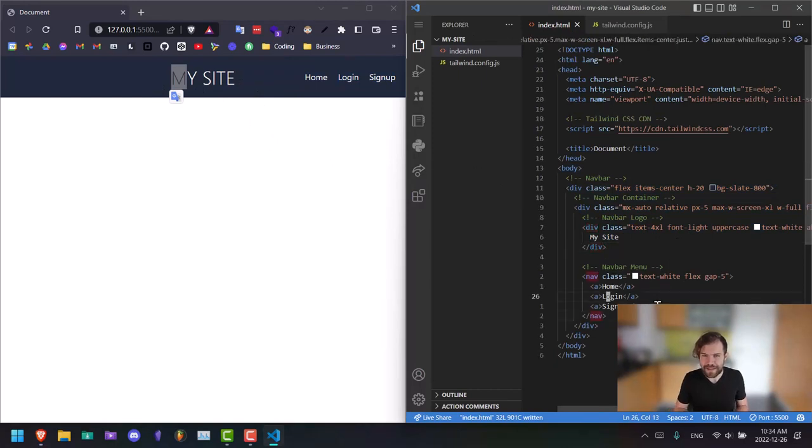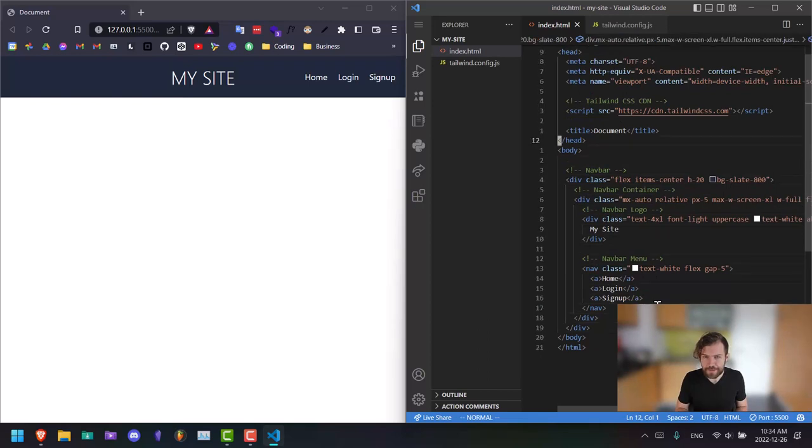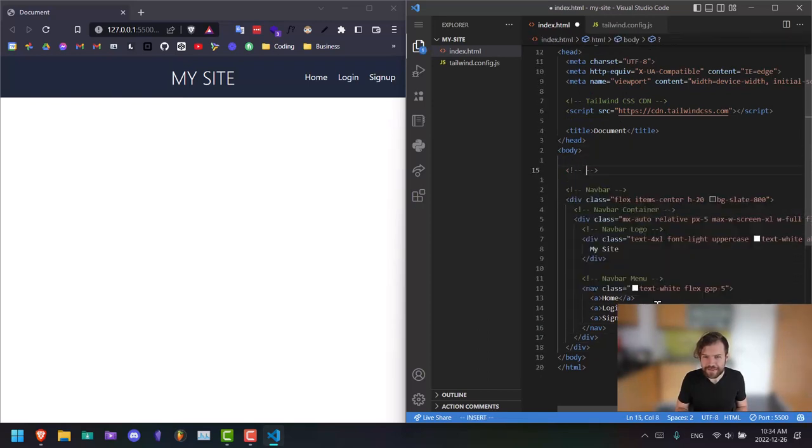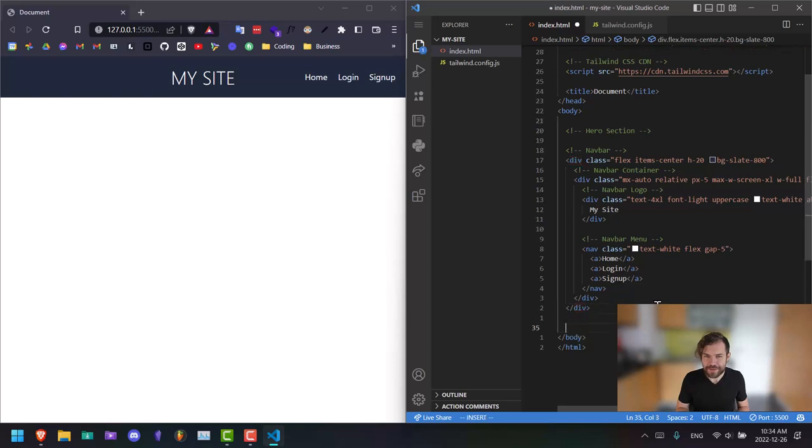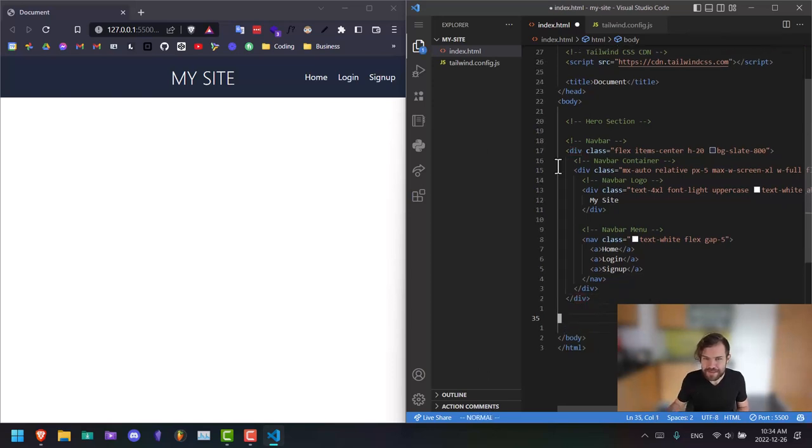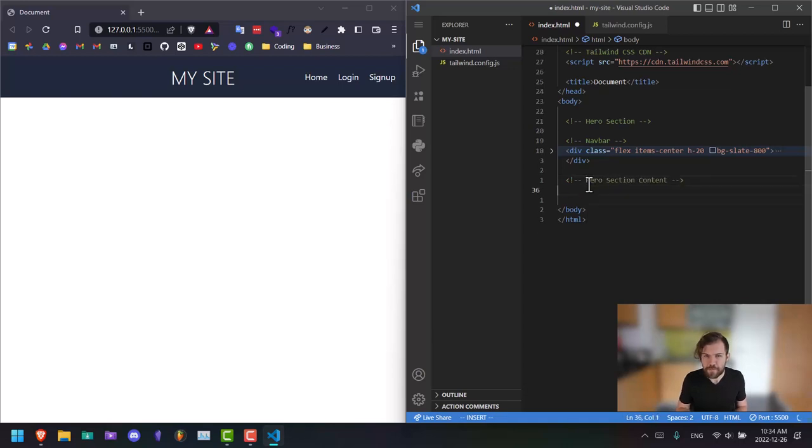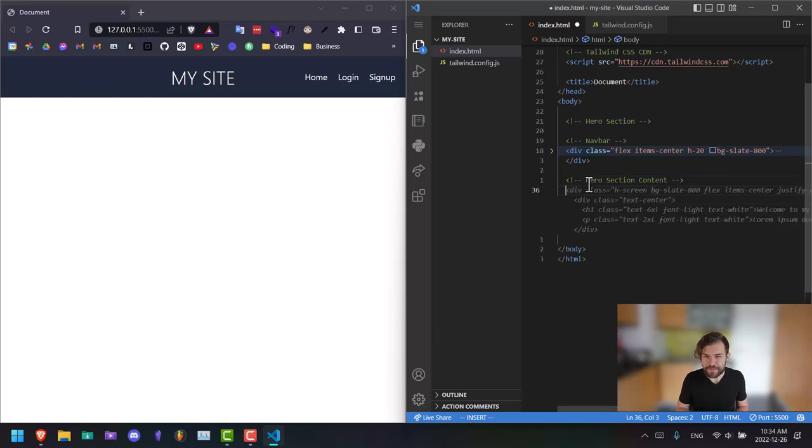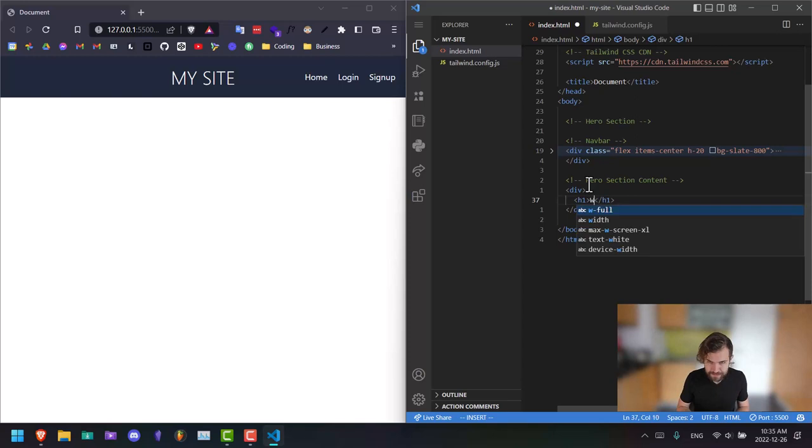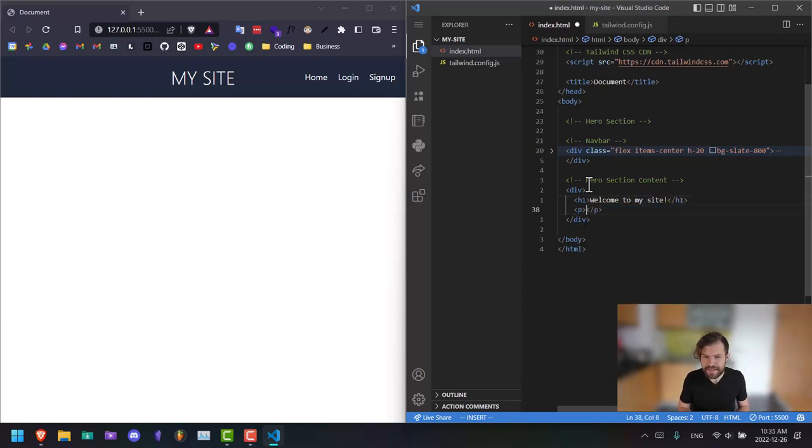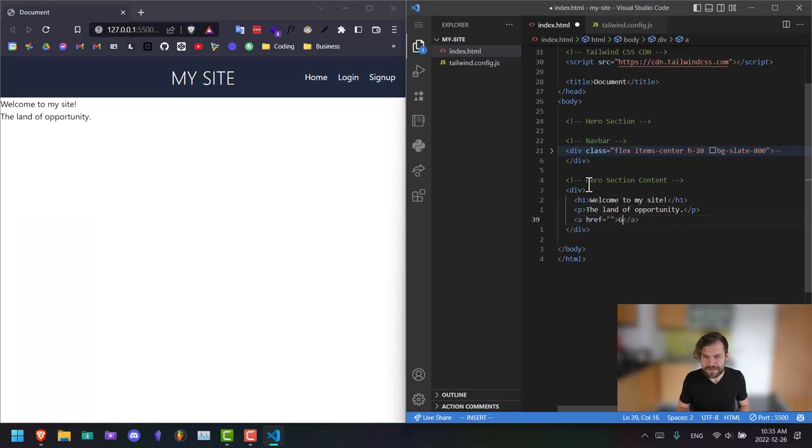So next we need to build the actual hero content section. This whole thing is going to be the hero section. We're going to have these kind of separate for now. So hero section content. This is going to have a div, we're going to have an H1, welcome to my site. You'd have a P tag for the subtitle, the land of opportunity. And let's also have a button here, get started.